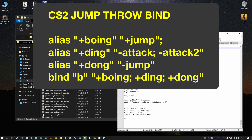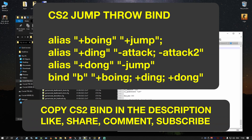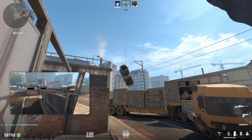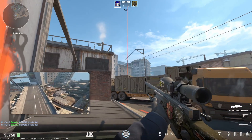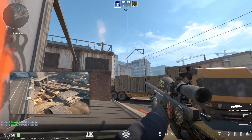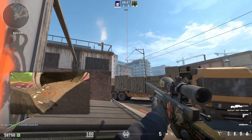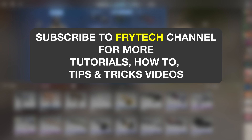The command is: alias jump_dink attack attack2. I don't know who came up with this or discovered this command, but I'll include it in the description — this is your jump throw bind. It works perfectly, absolutely no problems whatsoever. There are going to be more tips and tricks on the Fritech channel, so please subscribe and I'll see you in the next one. Take care, have a good game.